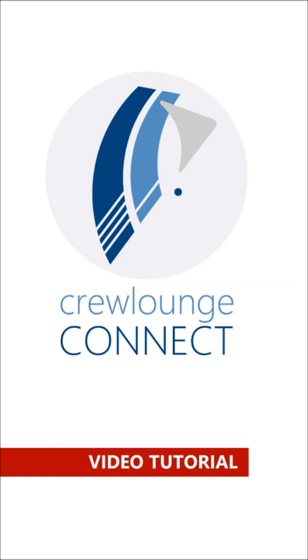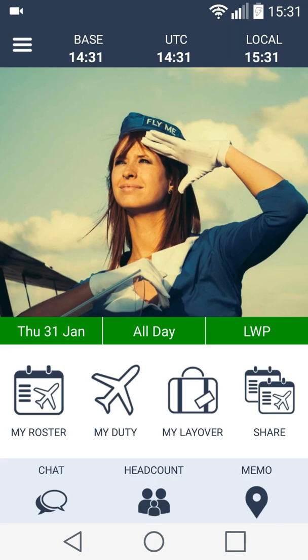Welcome to Crew Lounge Connect. My name is Craig and I will explain to you how to share your roster with colleagues.